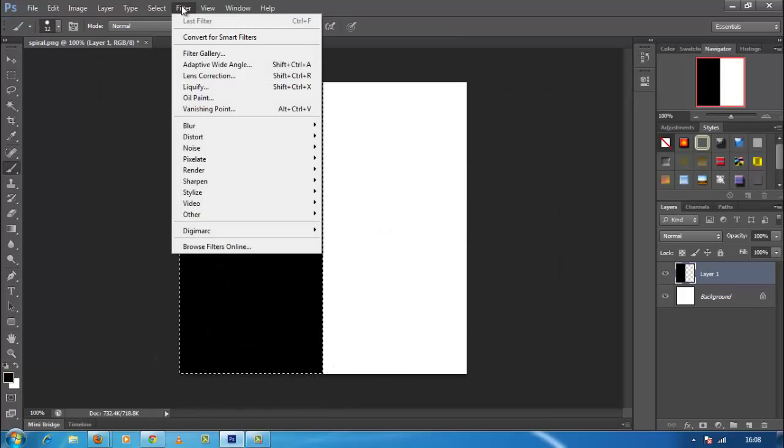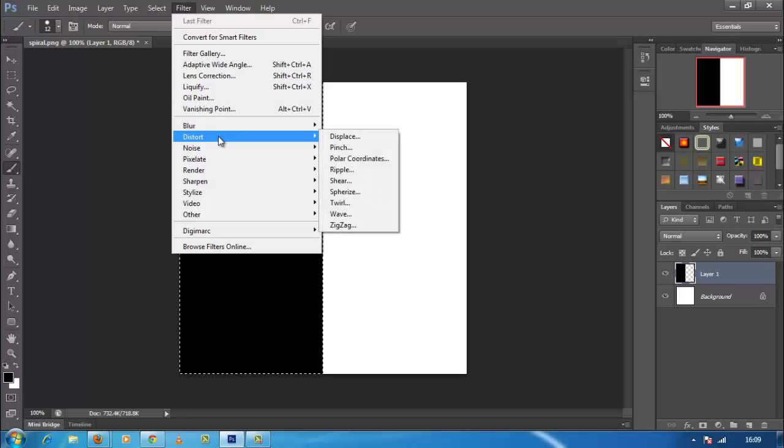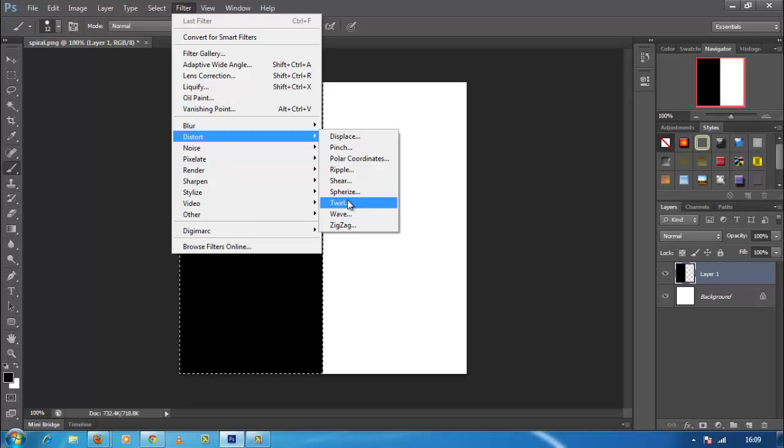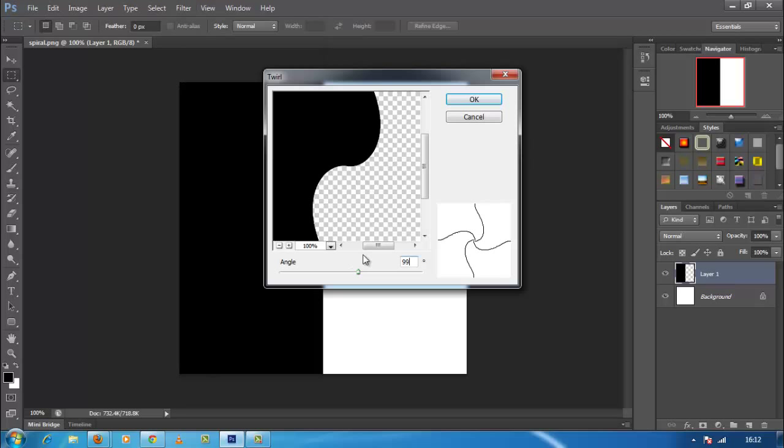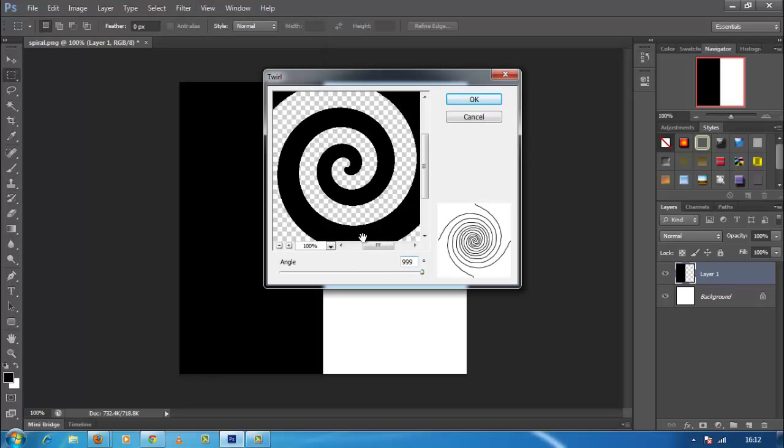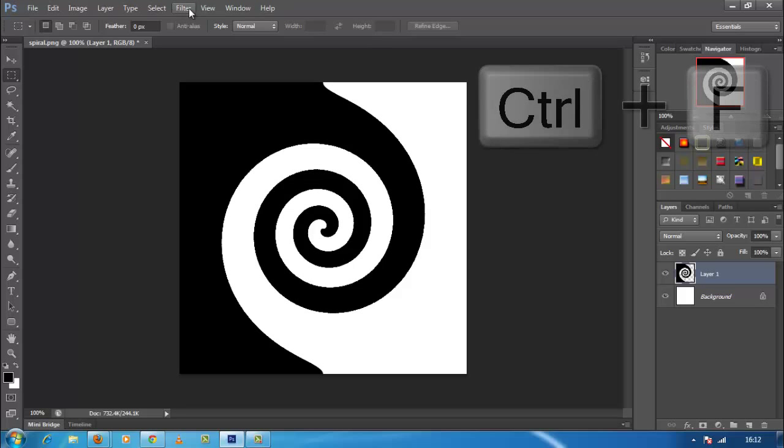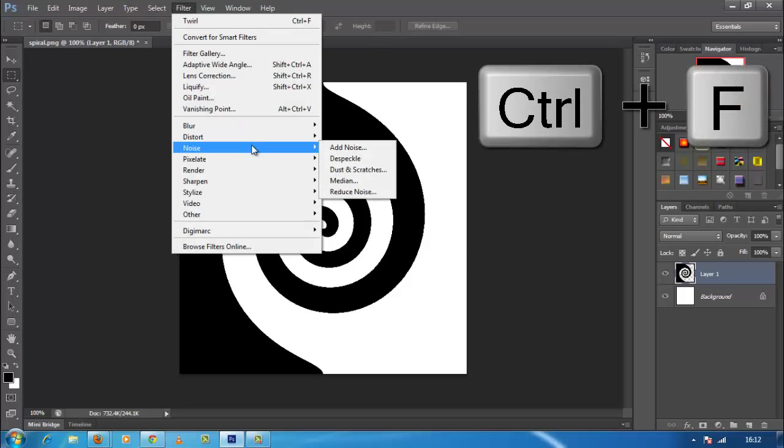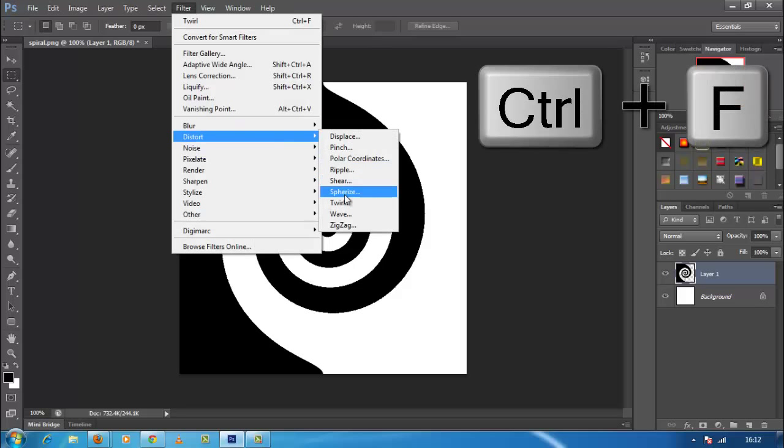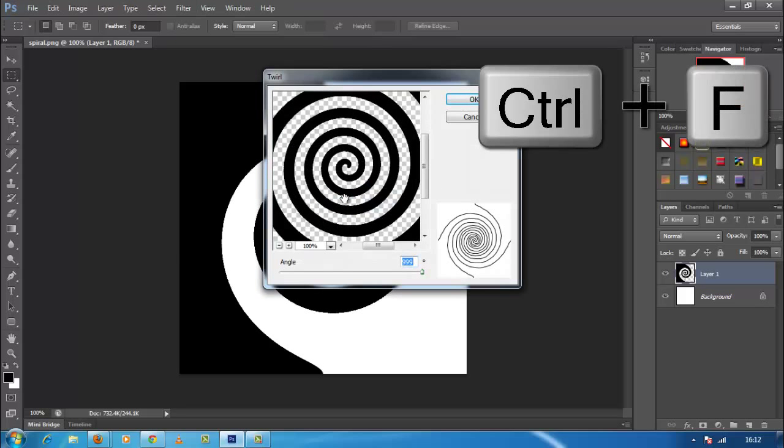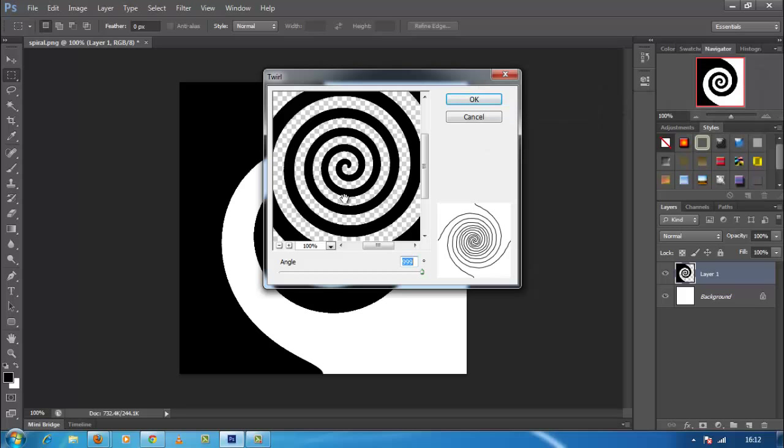Now apply twirl filter to this black layer by clicking on filter, then click distort, and then click on twirl. Then enter 999 in the angle value. Now again apply twirl filter to this layer or press Ctrl plus F key combination, and enter 999 in the angle value.